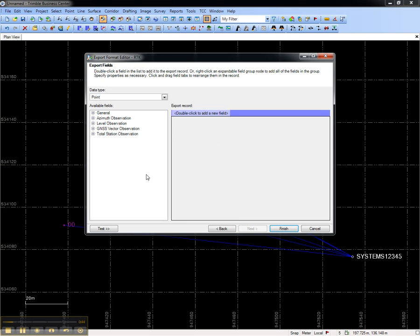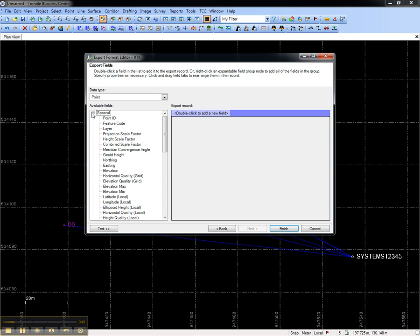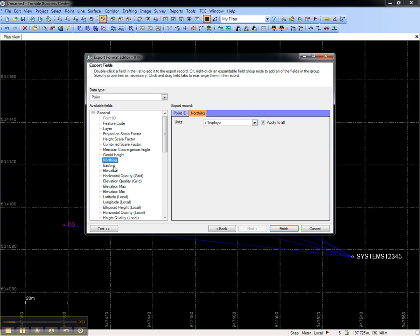In the next screen is where we choose the fields that will be included. In this case, I'm going to add the Point ID, Northing, Easting, and Elevation from the General tab.